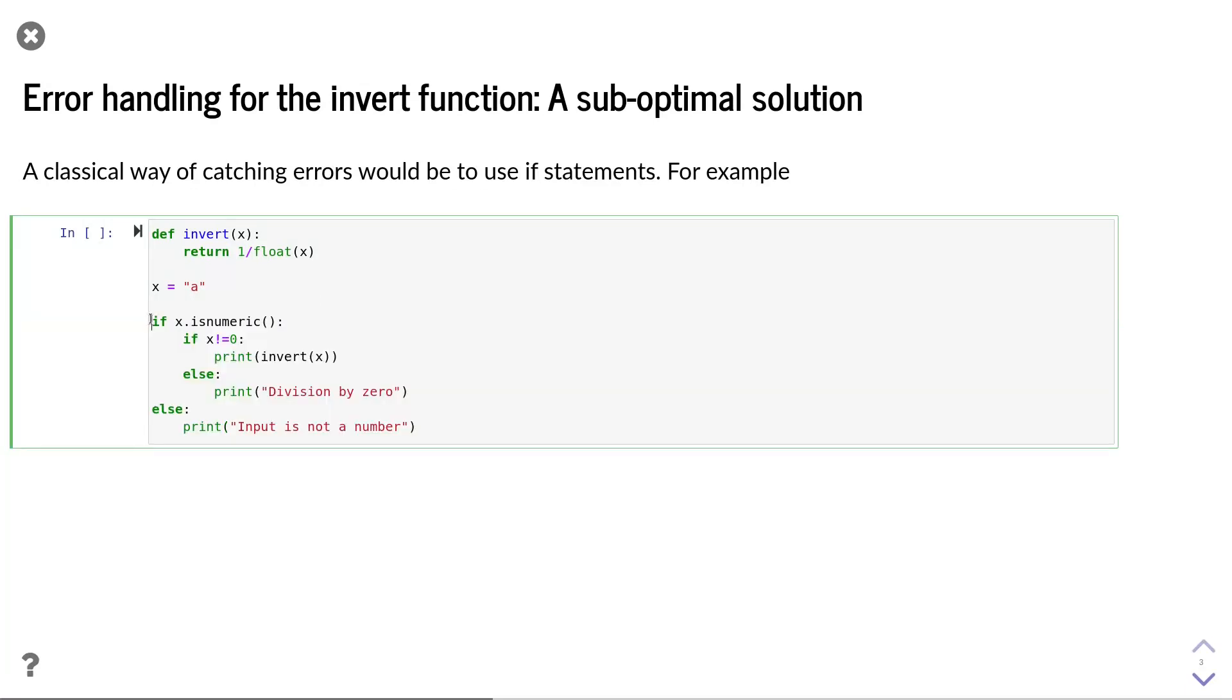we have an if statement where we use the Python intrinsic function isNumeric that checks if a variable can be converted to a floating-point value. If this is successful, we in addition check if the value of x is not equal to zero, in which case we call the invert function.